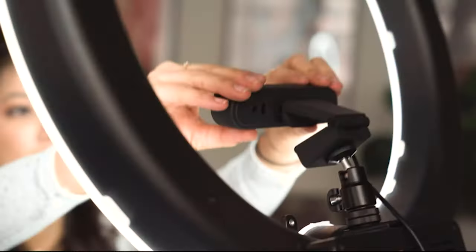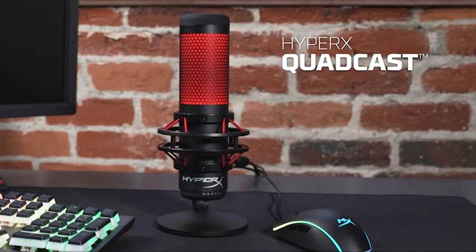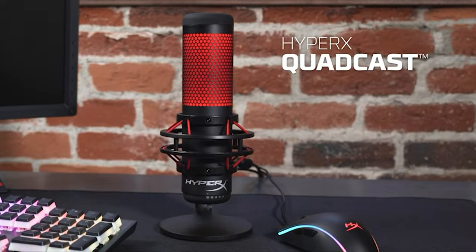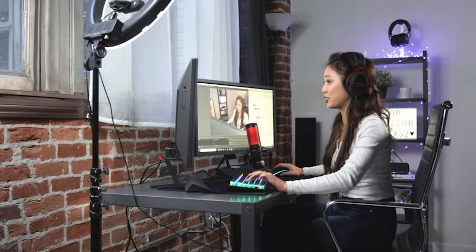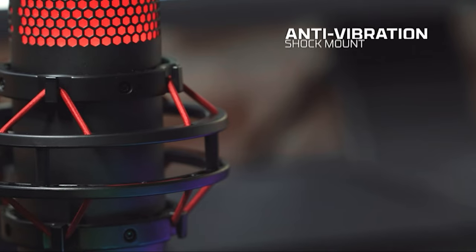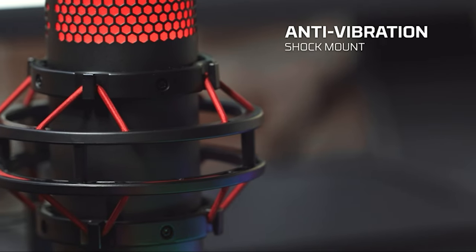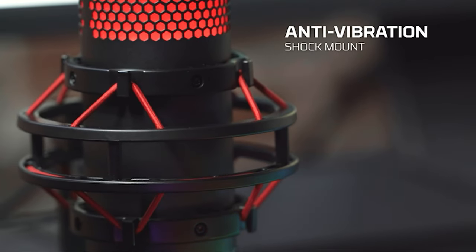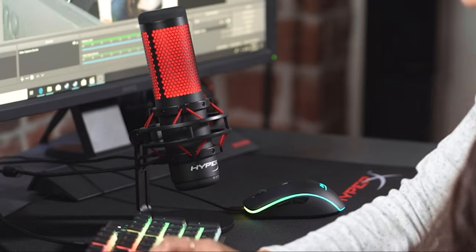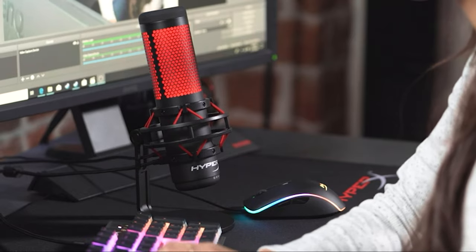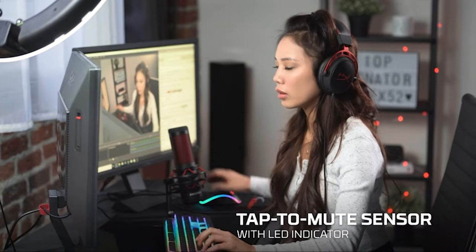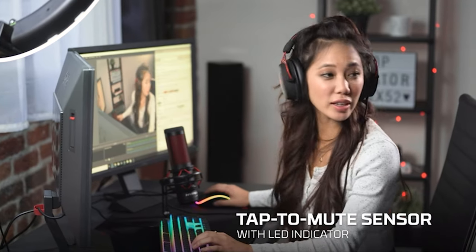Number 3: The HyperX Quadcast, a close second to the Yeti X, fills our runner-up spot with one of the more gaming designs of our recommendations. While good looks are one thing, the mic delivers where it matters too, with quality audio and generous feature set.